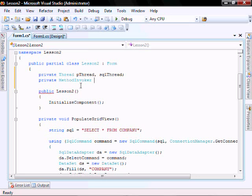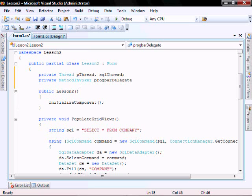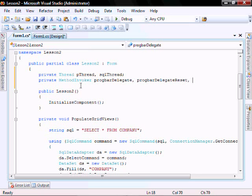You use it when you don't want to or don't need to define your own delegates. So progbar delegate, progbar delegate reset, and run sql delegate.